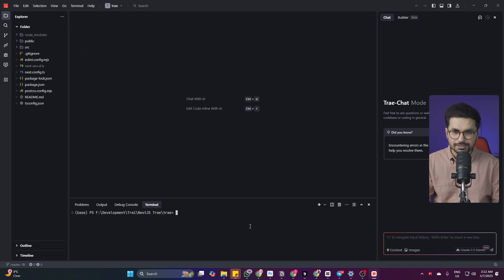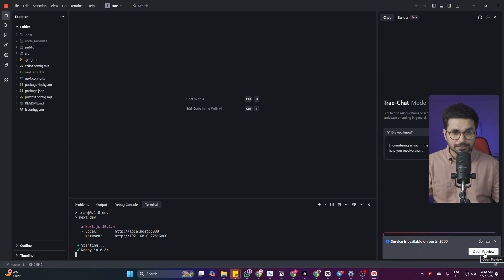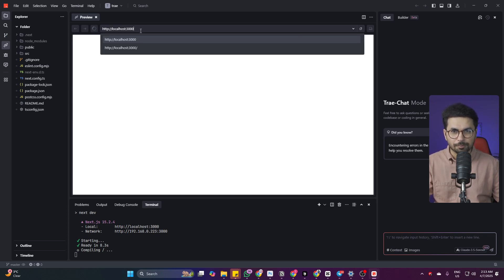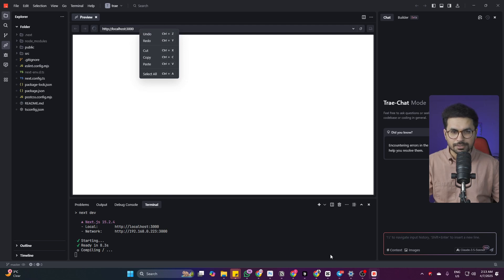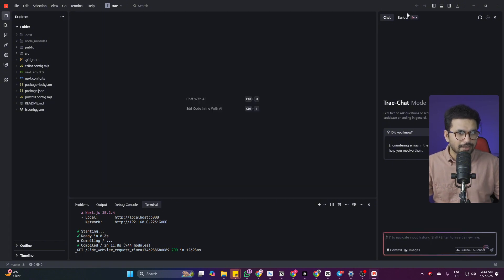Let's try to run our project and see if everything is working fine. I'll run the command 'npm run dev' and press Enter. It should open our project on localhost. The project is running — I can click Open Preview and Trae opens the preview directly inside the editor. You can also copy the URL and open it in your browser, but in Trae you can have this preview right here inside the editor. Our project is working perfectly fine and this is the default Next.js page.